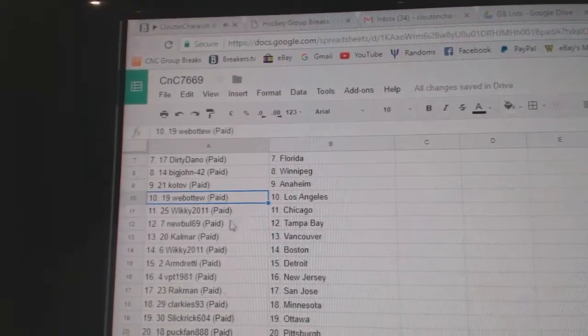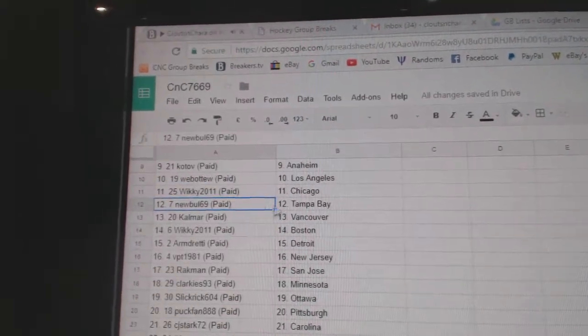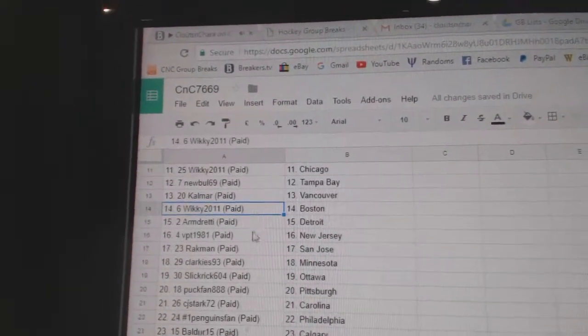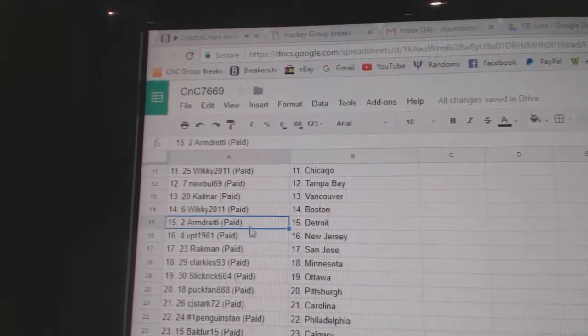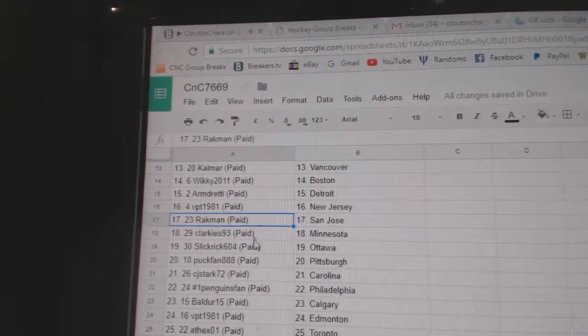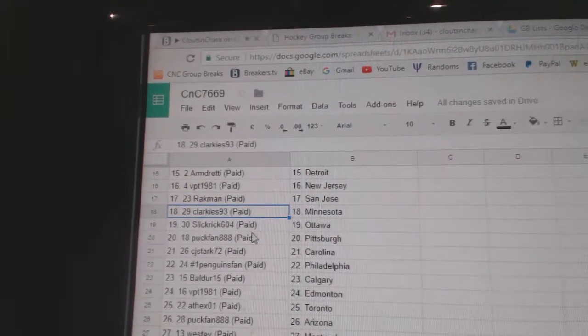Web02 LA, Wickie's got Chicago, New Bull's got Tampa, Calmar Vancouver, Wickie Boston, Armand Detroit, VPT New Jersey, Rackman San Jose.